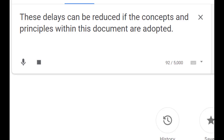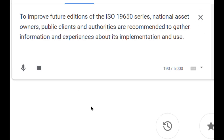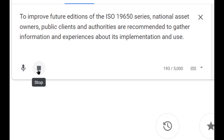To improve future editions of the ISO 19650 series, national asset owners, public clients and authorities are recommended to gather information and experiences about its implementation and use.